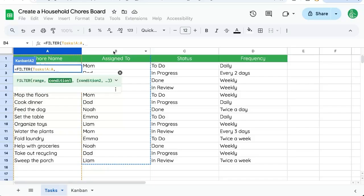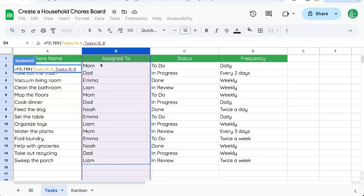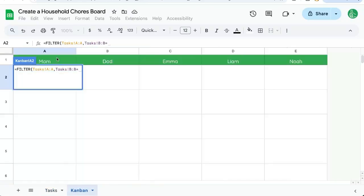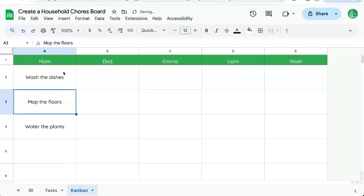Comma, and we're going to have the B column equal whatever is in this header. So let's end that parentheses and see that mom has this.